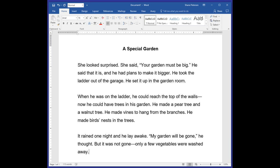Can I read this first one? Sure, go ahead Eva. She looked surprised. She said, your garden must be big. He said that it's big and he planned to make it bigger. He took the ladder out of the garage. He set it up in the garden room. Excellent job — that's exactly right.